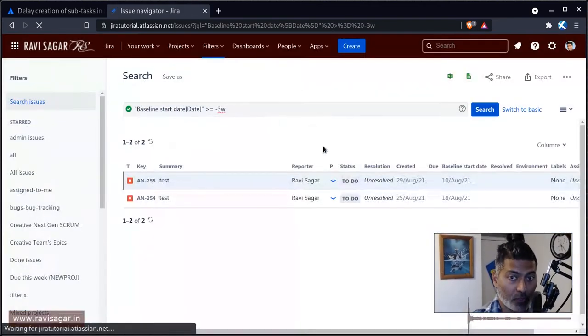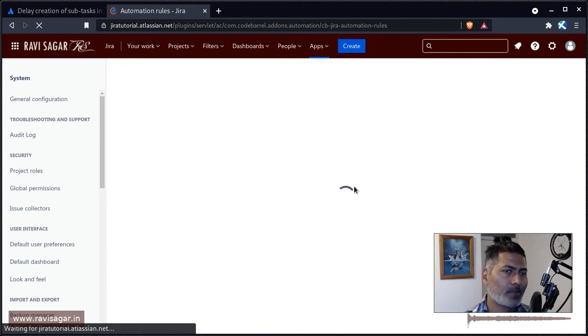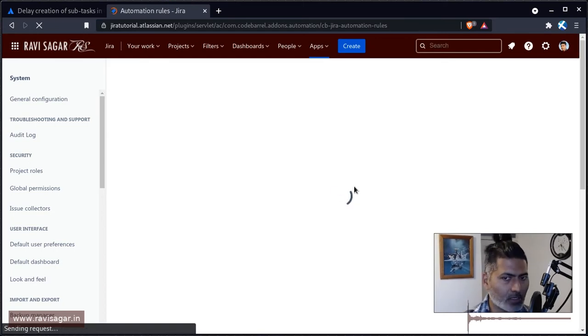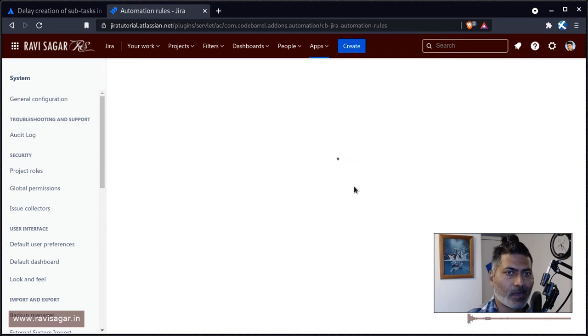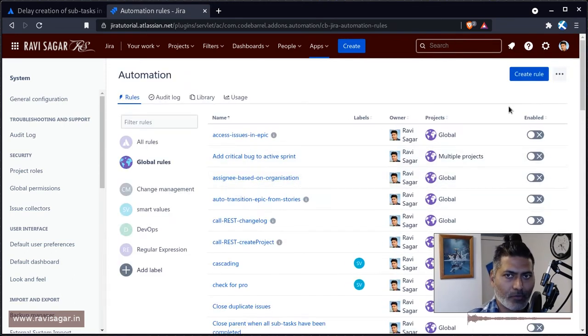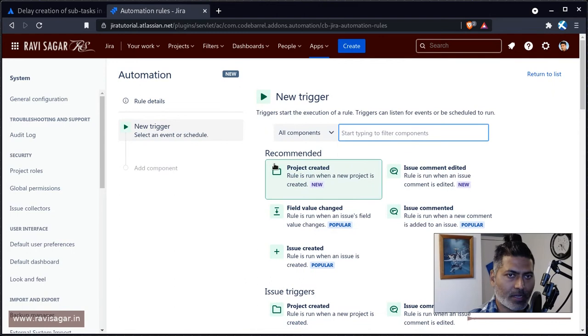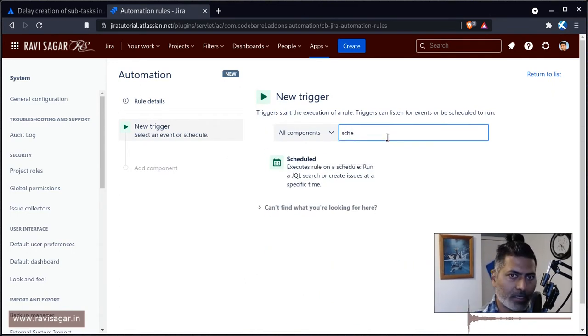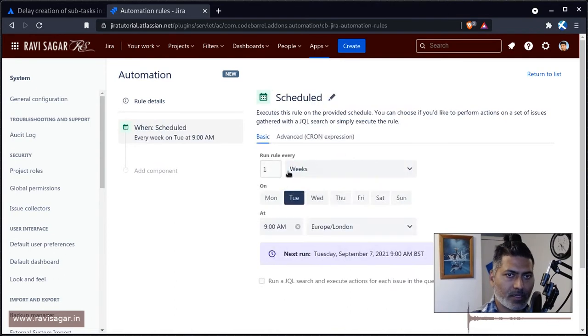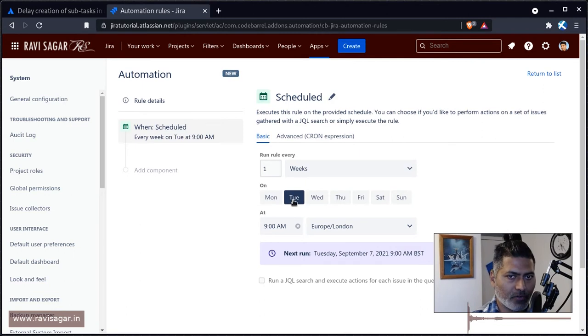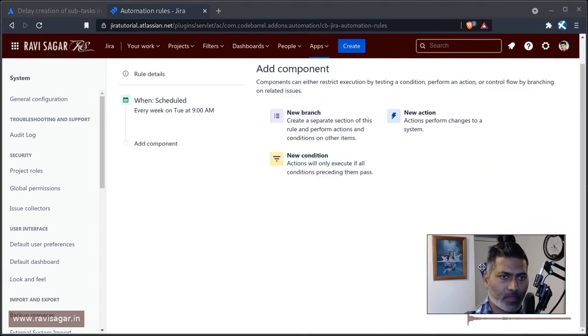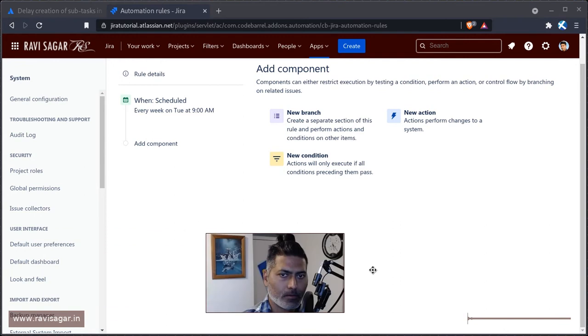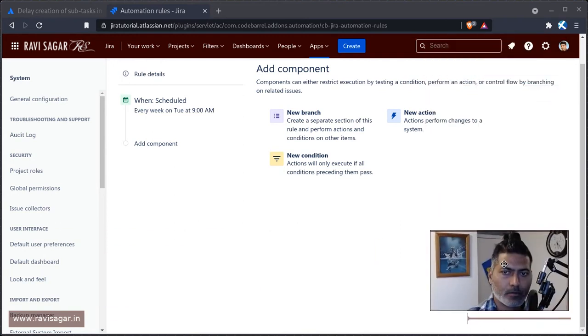Let us go back to the automation rule. What we will do is create a rule based on this. This should not be difficult to do, and I'll show you very quickly how to do it. Let us create a new rule. What I can do is use a scheduler here. You can say that you want to run it maybe every week on Monday or Tuesday, whatever you want, and save it.